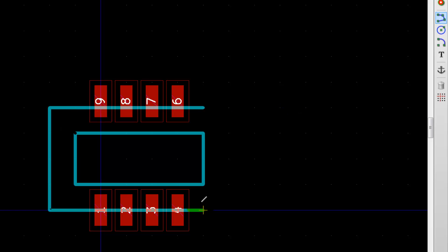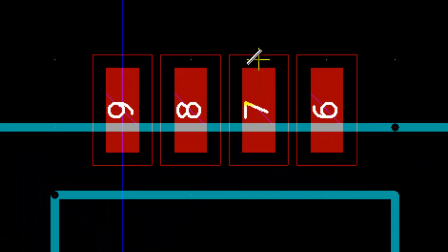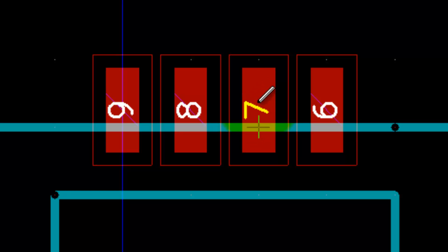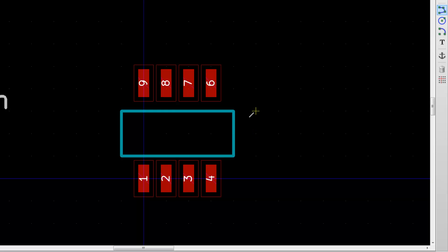One thing you should remember when you do silkscreen on the component is that you should never draw a line through pads like this. You shouldn't do the outline like this, because what happens is that this pad will have white paint on it, and when you try to solder the component to the PCB, that white paint shouldn't be there.